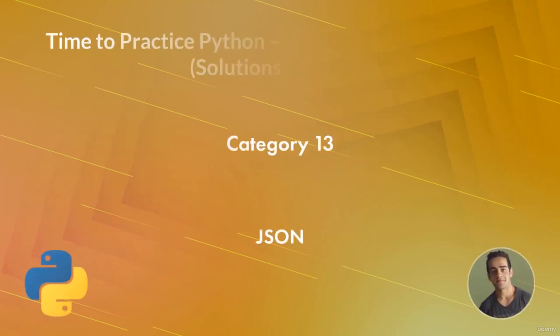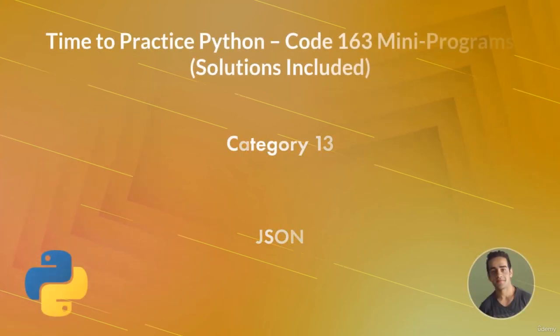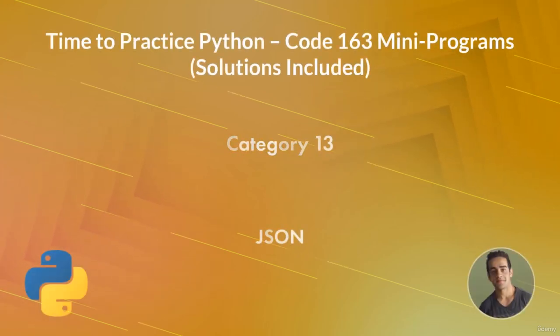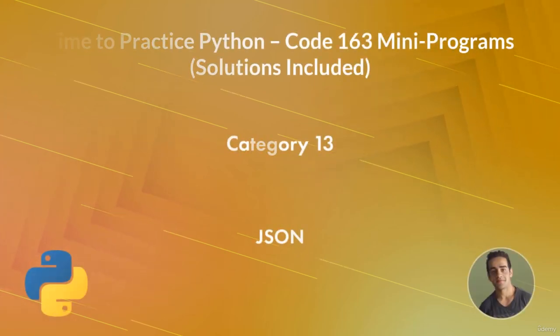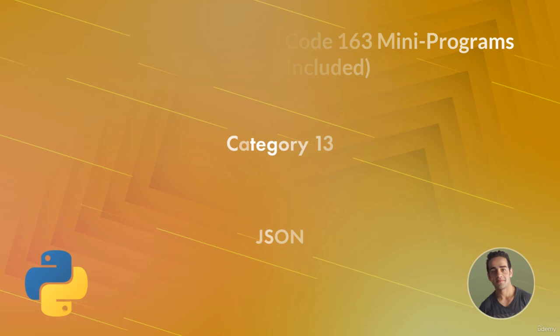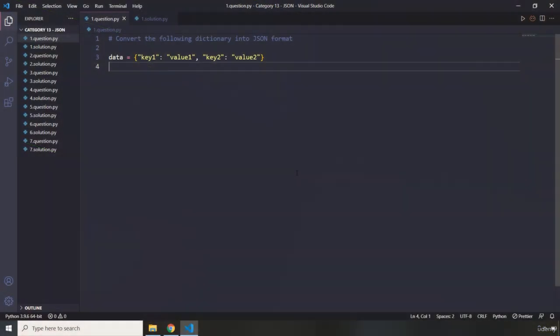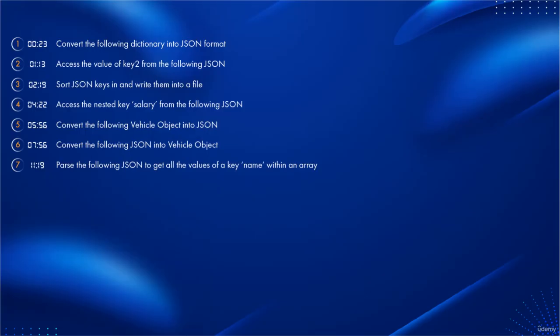Hi and welcome to category 13 of mini program challenges. In this category we are going to dive into JSON challenges and we are going to have seven challenges, for which you can see the timestamp right now on the screen.